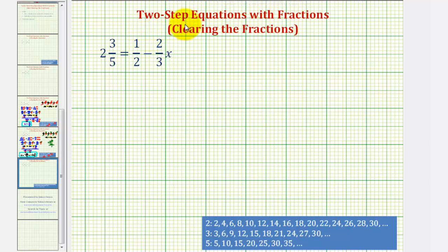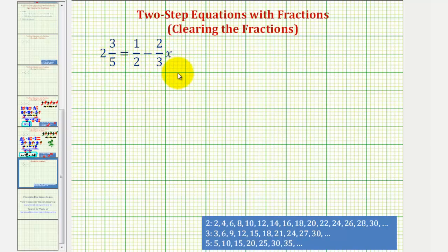Welcome to another example on how to solve a two-step equation with fractions. In this video, we want to solve the equation by first clearing the fractions and then solve for x. There is another video where we solve this exact same equation by leaving the fractions in the equation and solving it just like any other two-step equation. But because our goal is to clear the fractions, let's review our steps.